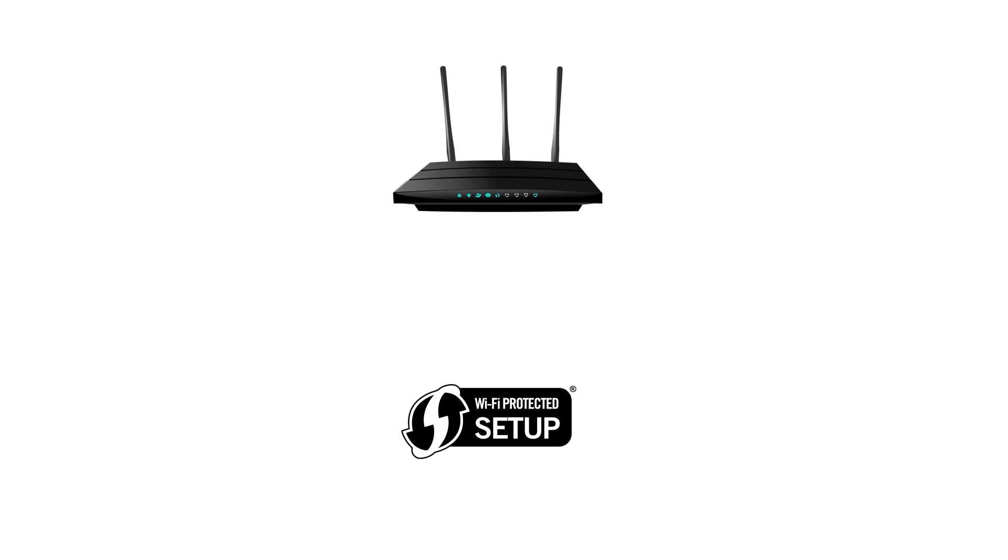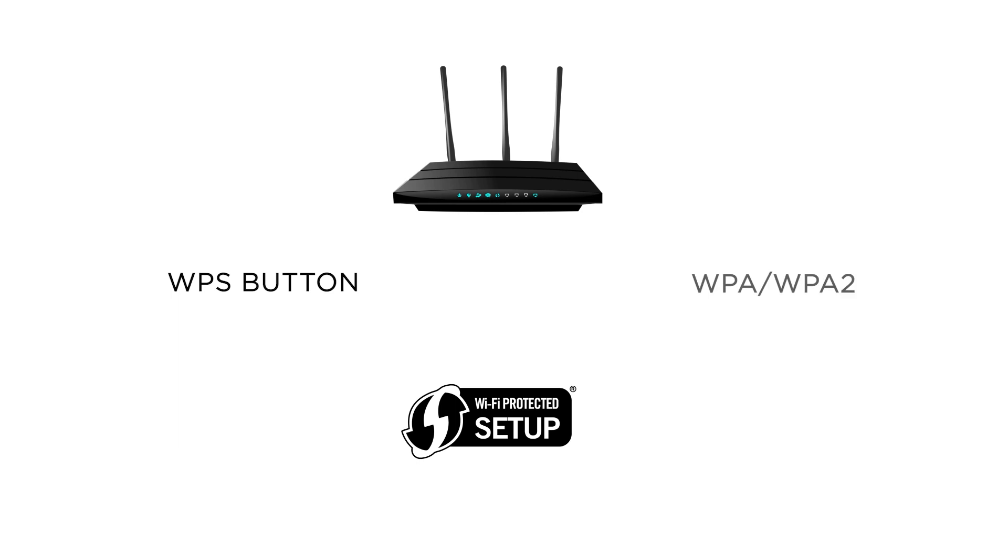Before we start, there are some conditions that must be met in order to use the WPS connection method. The main requirement is that your router must have a physical WPS push button. Secondly, your network must be using the WPA or WPA2 security protocol. This setting is enabled by default on most routers.